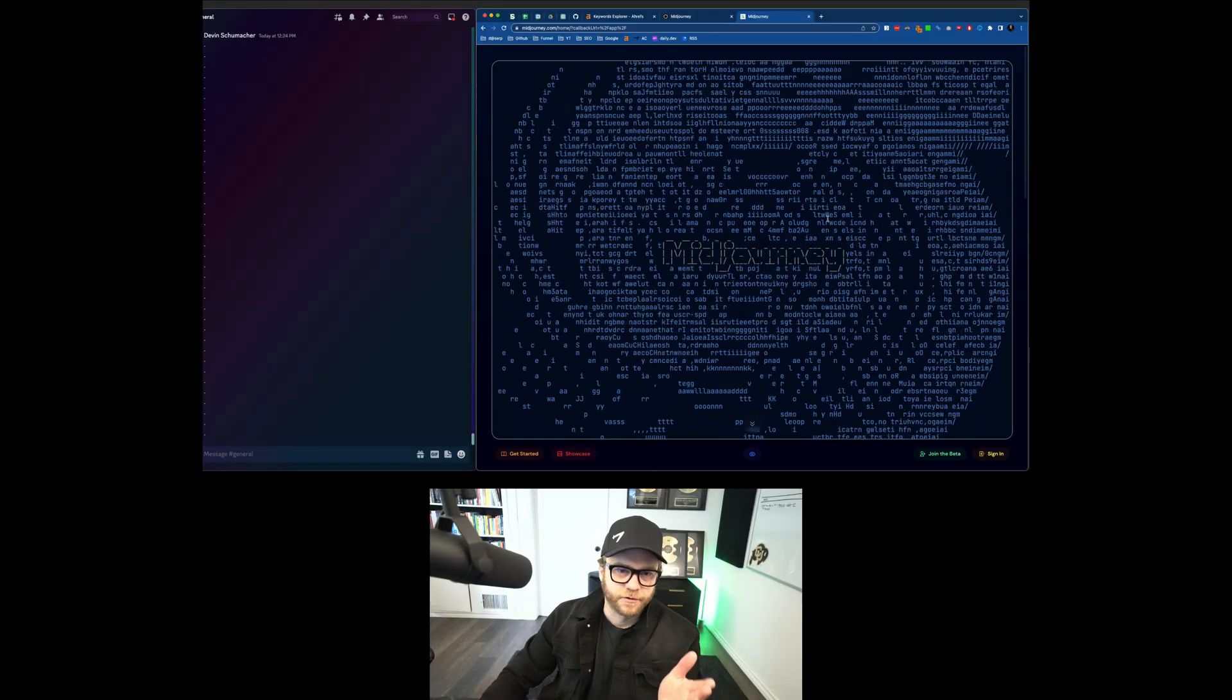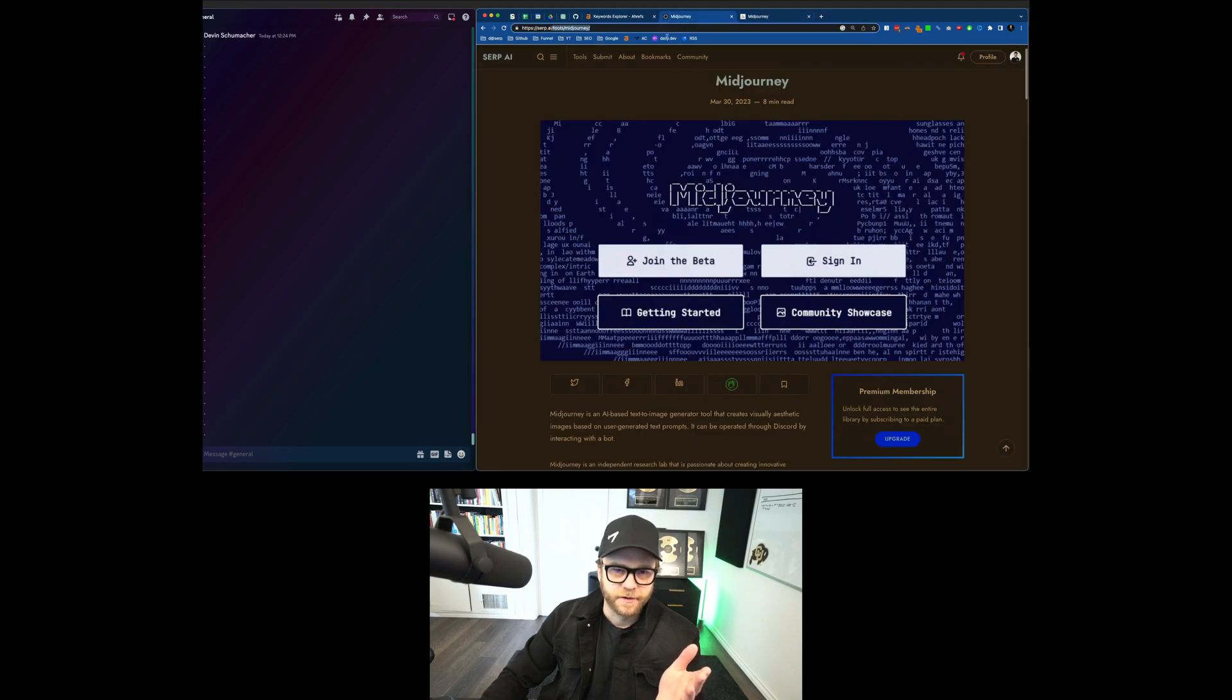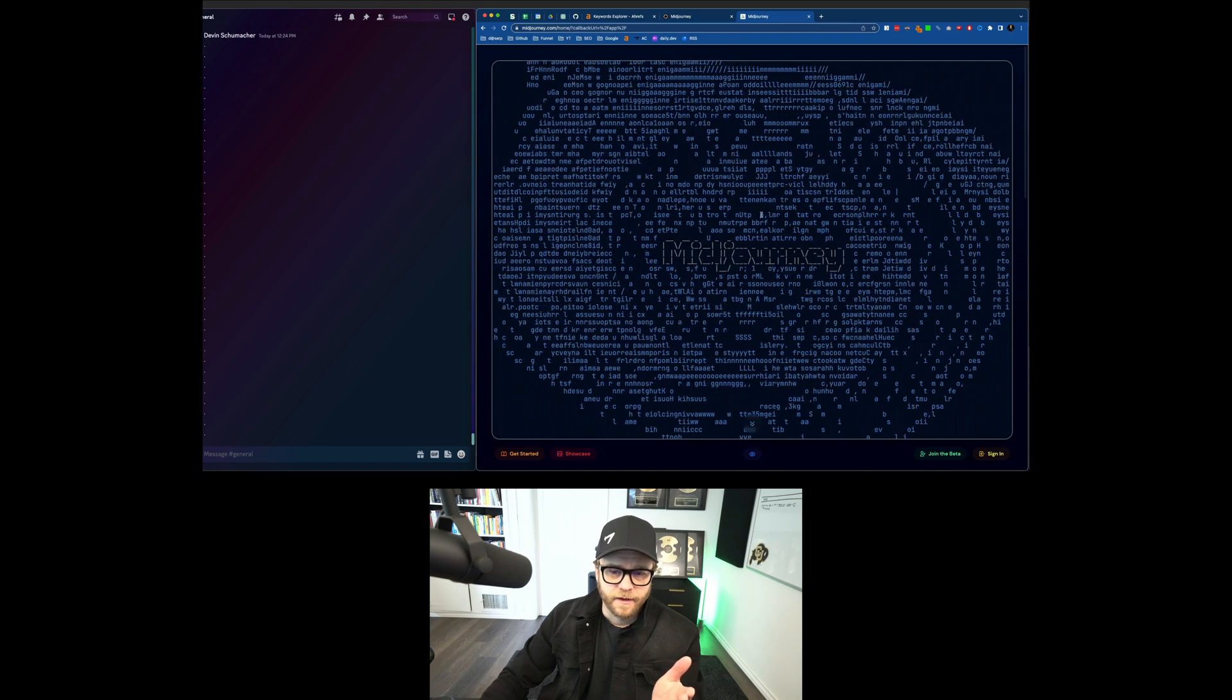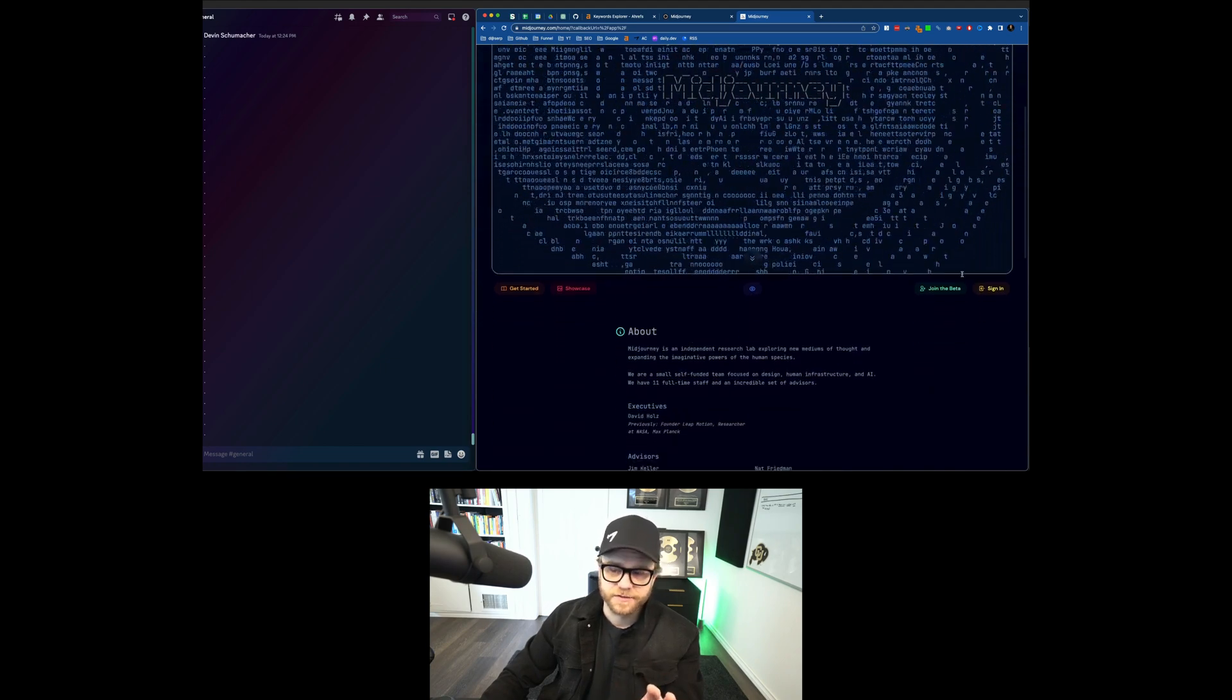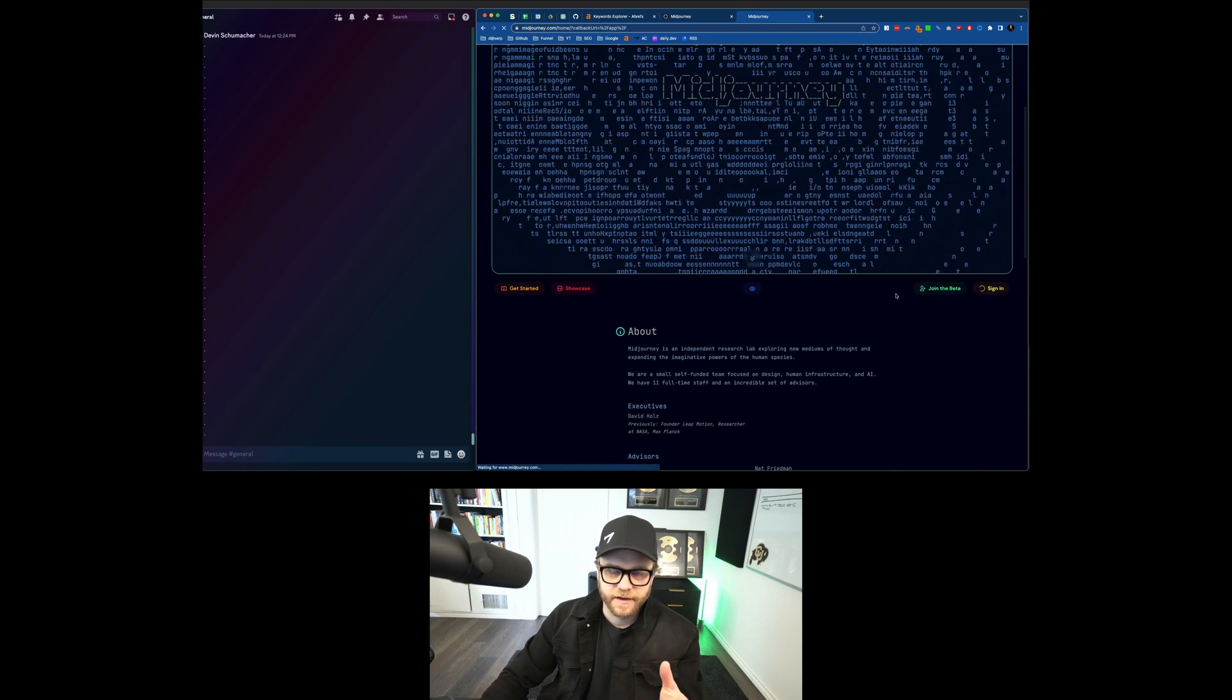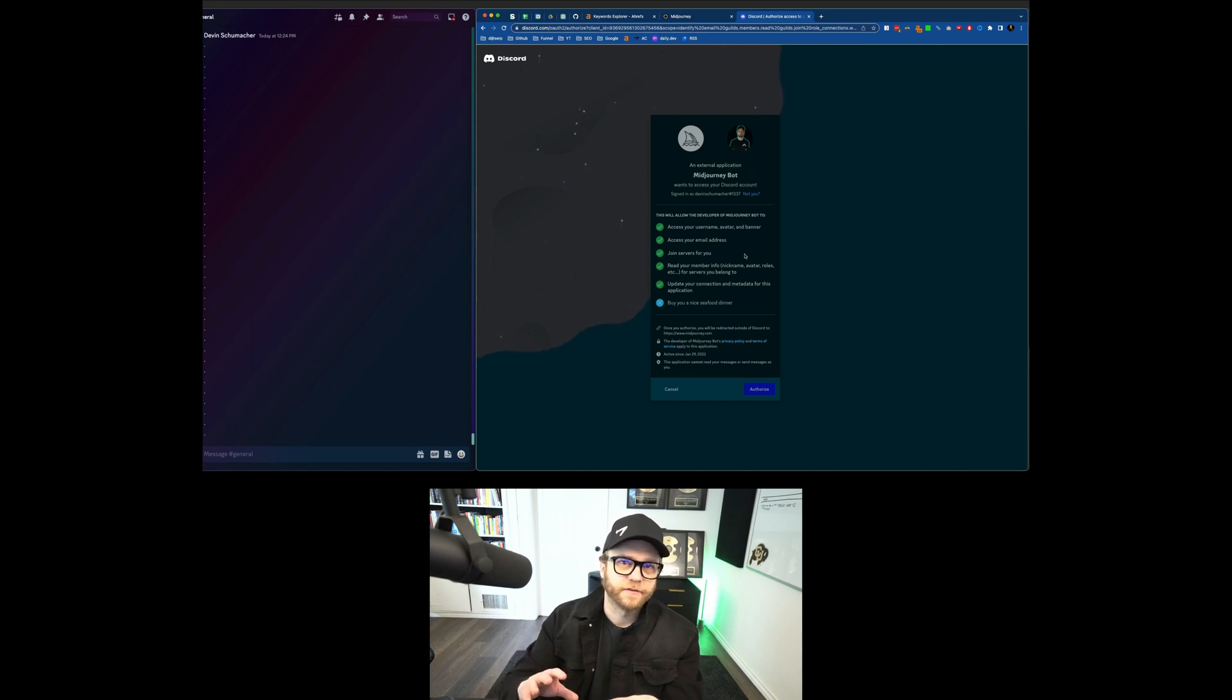Alright, so when you go to midjourney.com, or if you're a nice person, you would first go to Serp AI and look up MidJourney, and then go to midjourney.com from there. Don't get confused by all this craziness that actually looks pretty awesome, just sign up, join the beta, whatever it is, you're going to get a login. And when you log in, they're going to invite you to Discord, because MidJourney is actually utilized through a Discord bot.